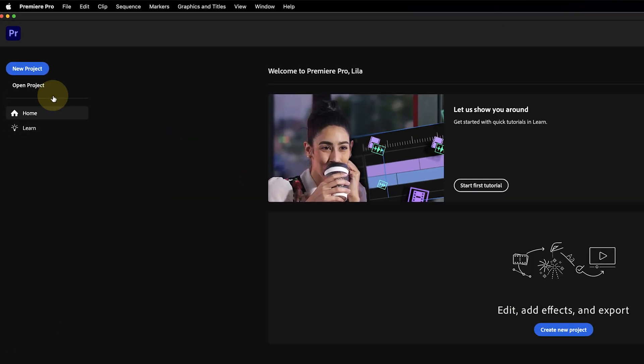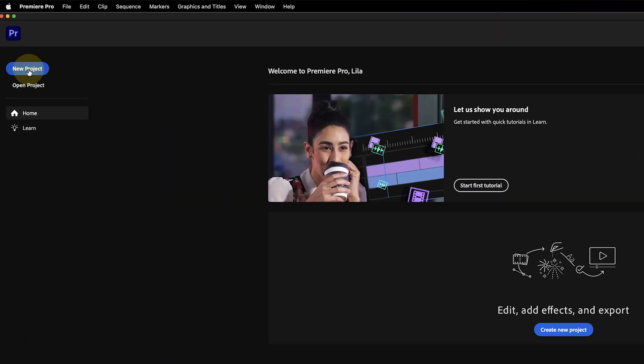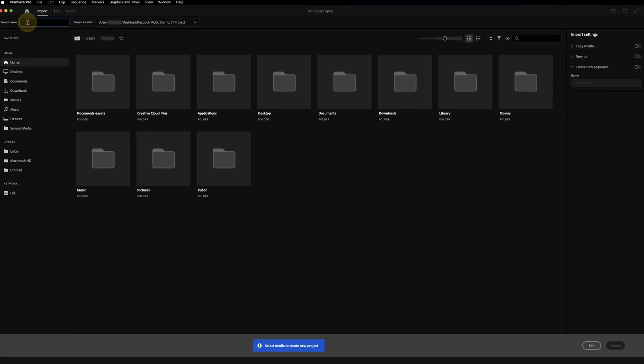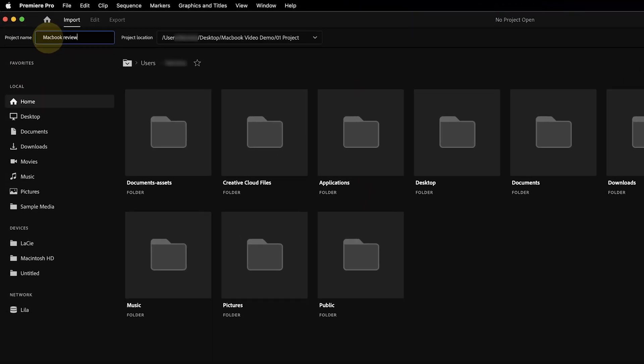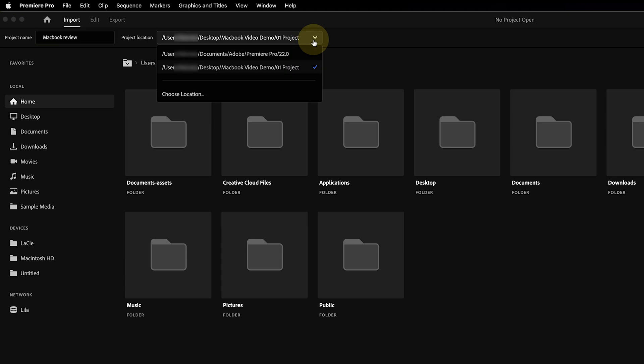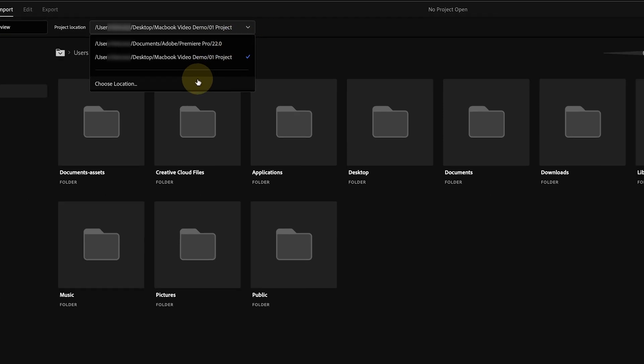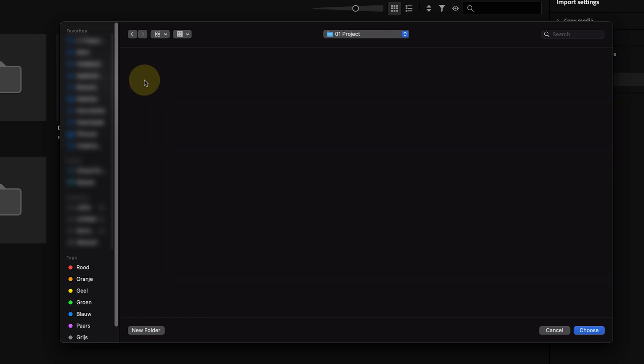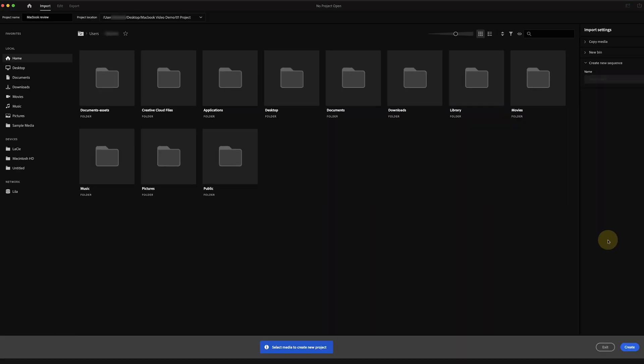With Premiere Pro open, click on new project and this will open up a brand new import mode. This honestly deserves its own video but we're just going to stick with the essentials for now. When it comes to importing files we can actually do two things — we can use this new import mode or we can do it the old way, and I will show you how to do both.